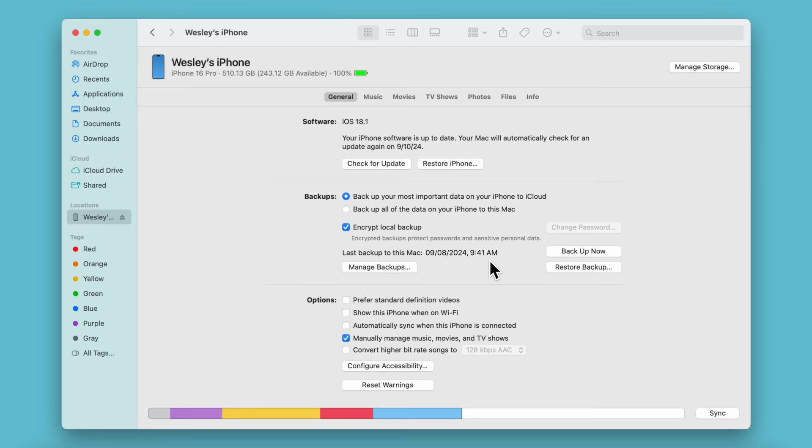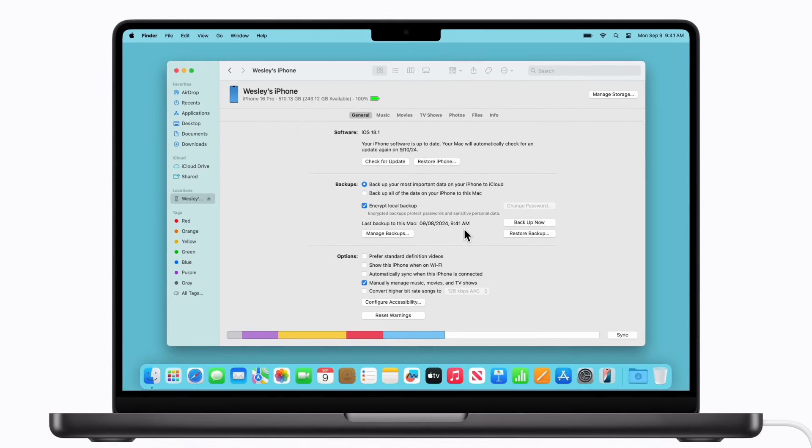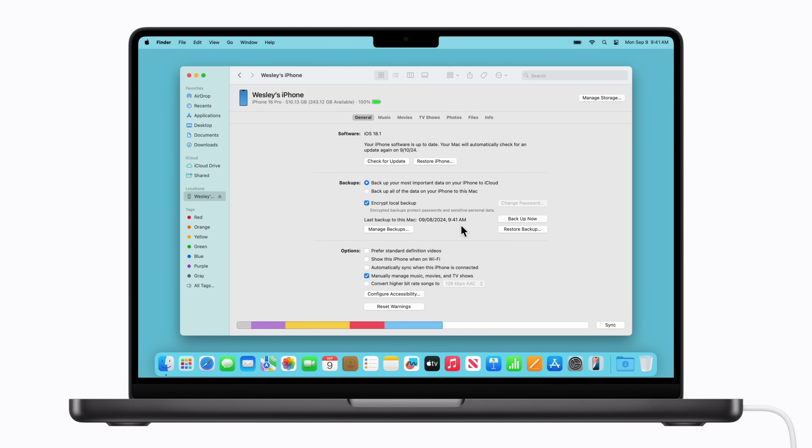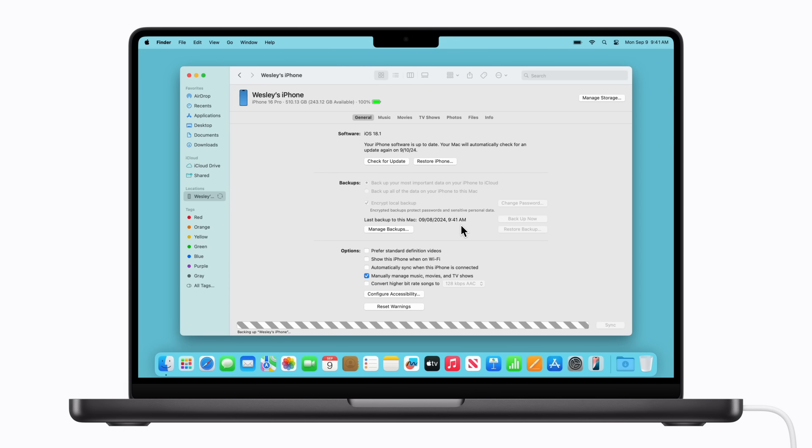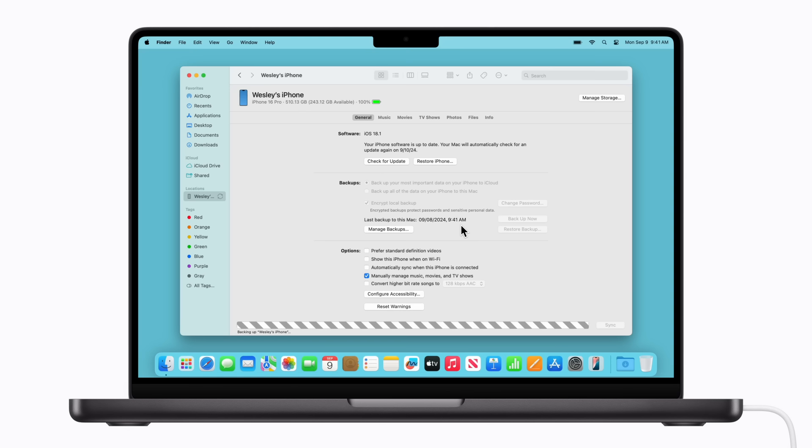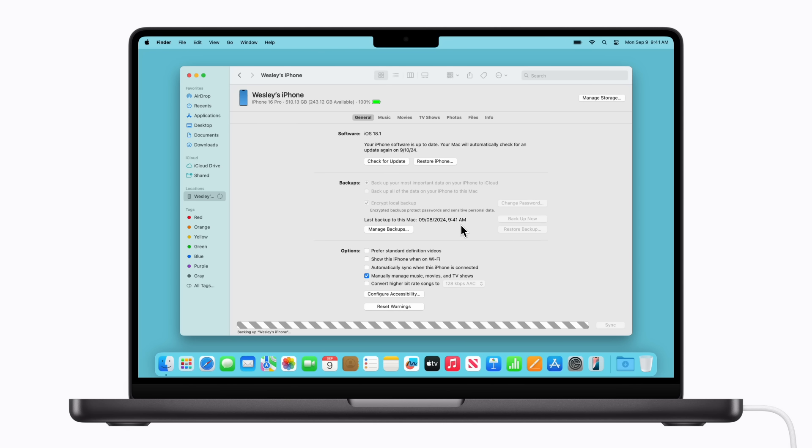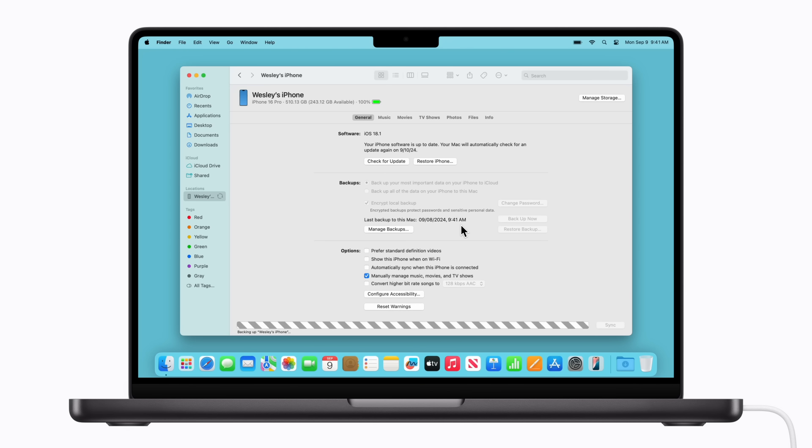The encrypted backup will begin and will overwrite any previous backups for this device. From now on, when you backup your iPhone using your computer, your backups, including your journal entries, will be automatically encrypted.